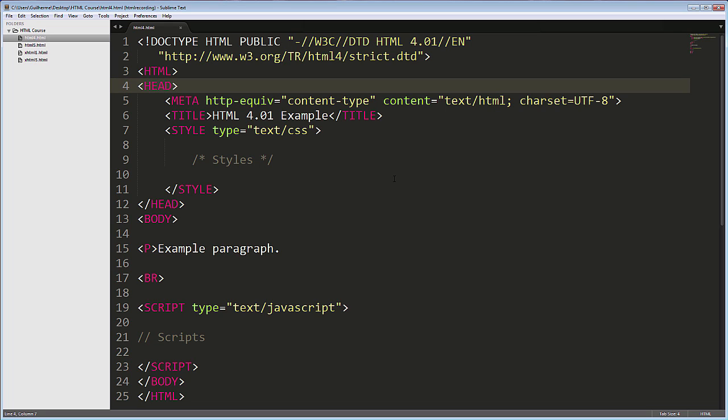The other DTD is XHTML Transitional, a more forgiving version, and the last one is XHTML Frameset, for use with frames, something that you almost don't see anymore.